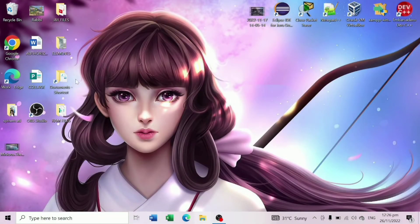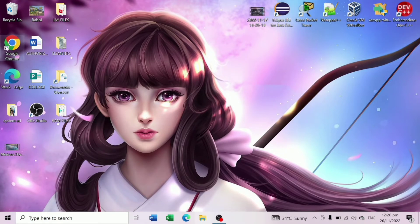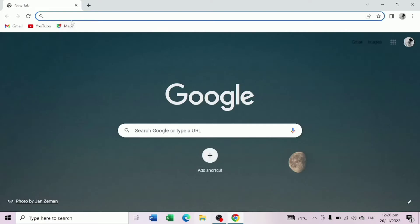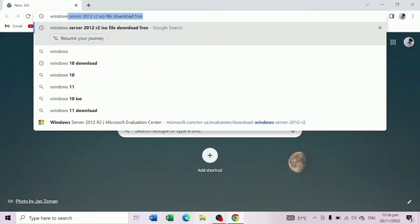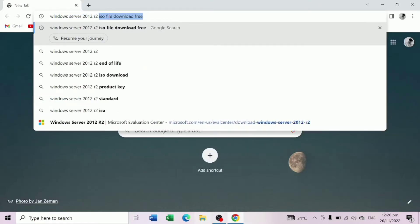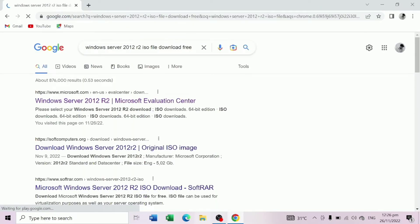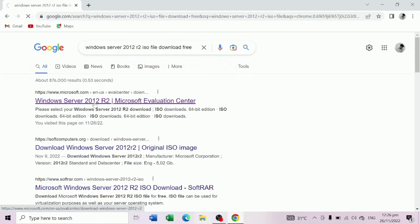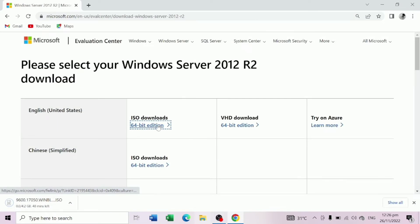First thing to do is we need to go into our web browser and search for Windows Server 2012 ISO file. Click the Microsoft website and download the 64-bit edition. Wait until it's downloaded.